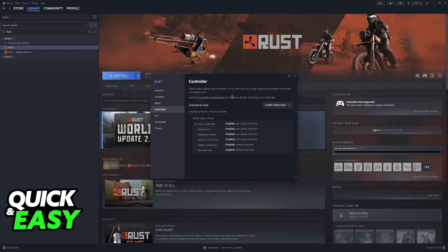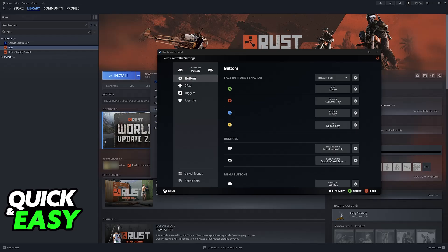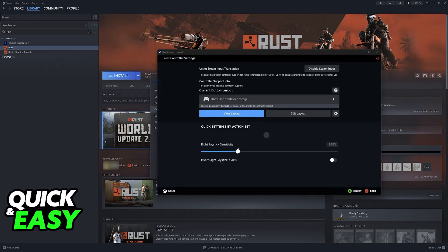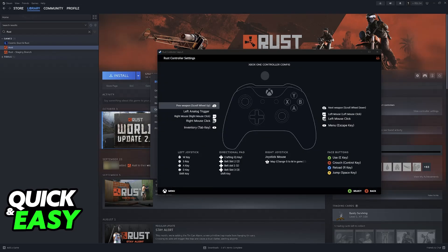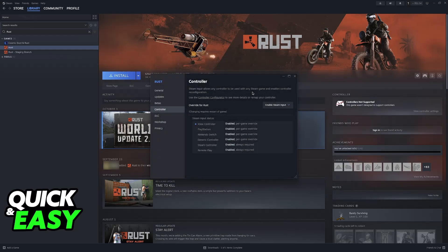The reason why we need to use Steam Input for Satisfactory is because, like I said, it doesn't feature native controller support. So, Steam Input will essentially allow us to add controller support. As you can see, you will be able to see the layout, browse through all of the buttons available, and configure everything to your own liking.